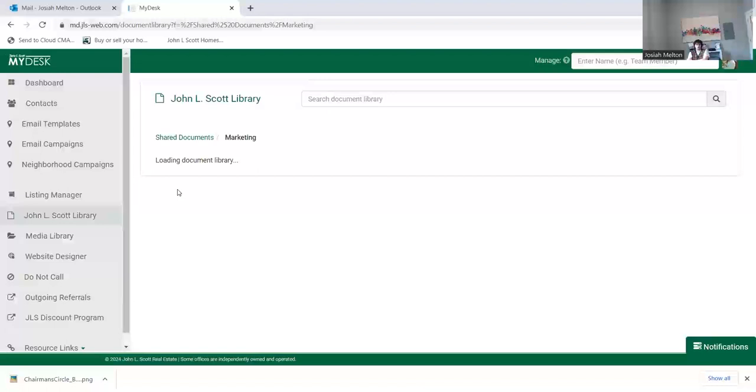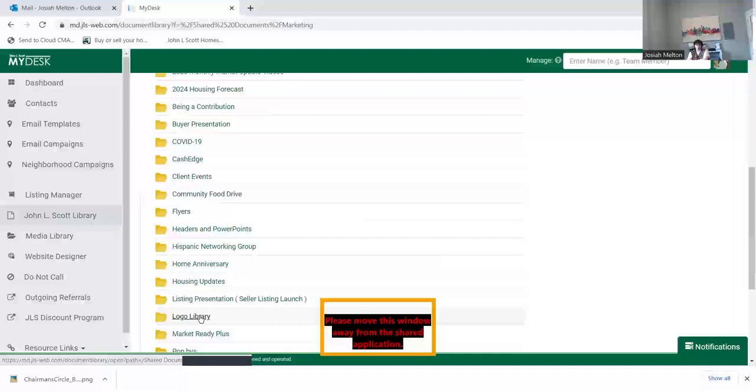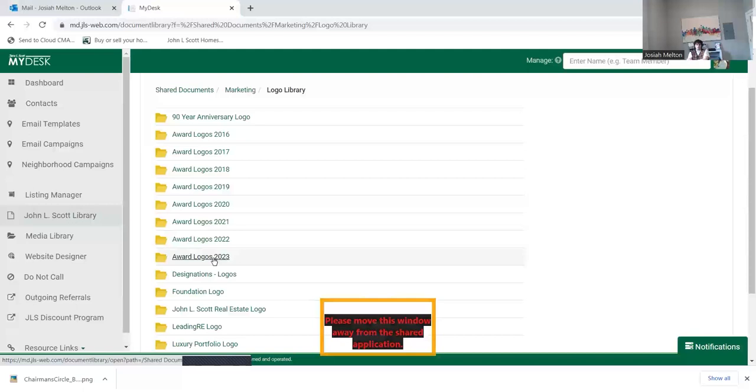And once this loads, you're going to scroll down to Logo Library. And from here again, scroll down. You're going to click Award Logos 2023.